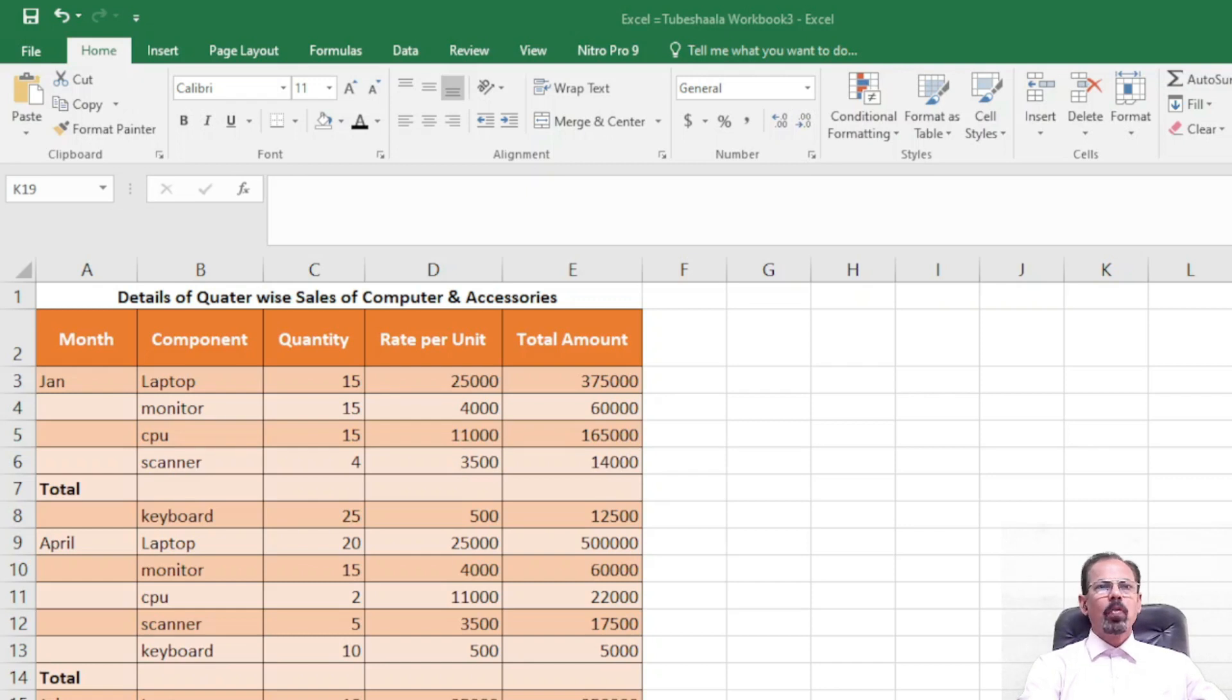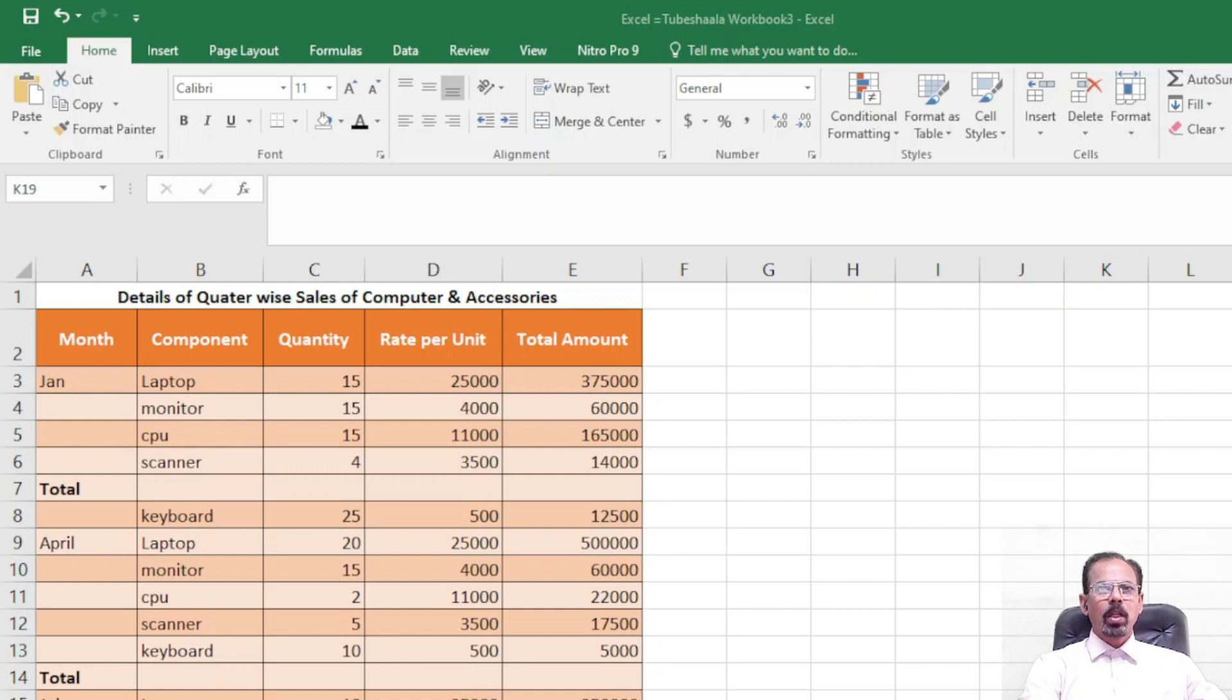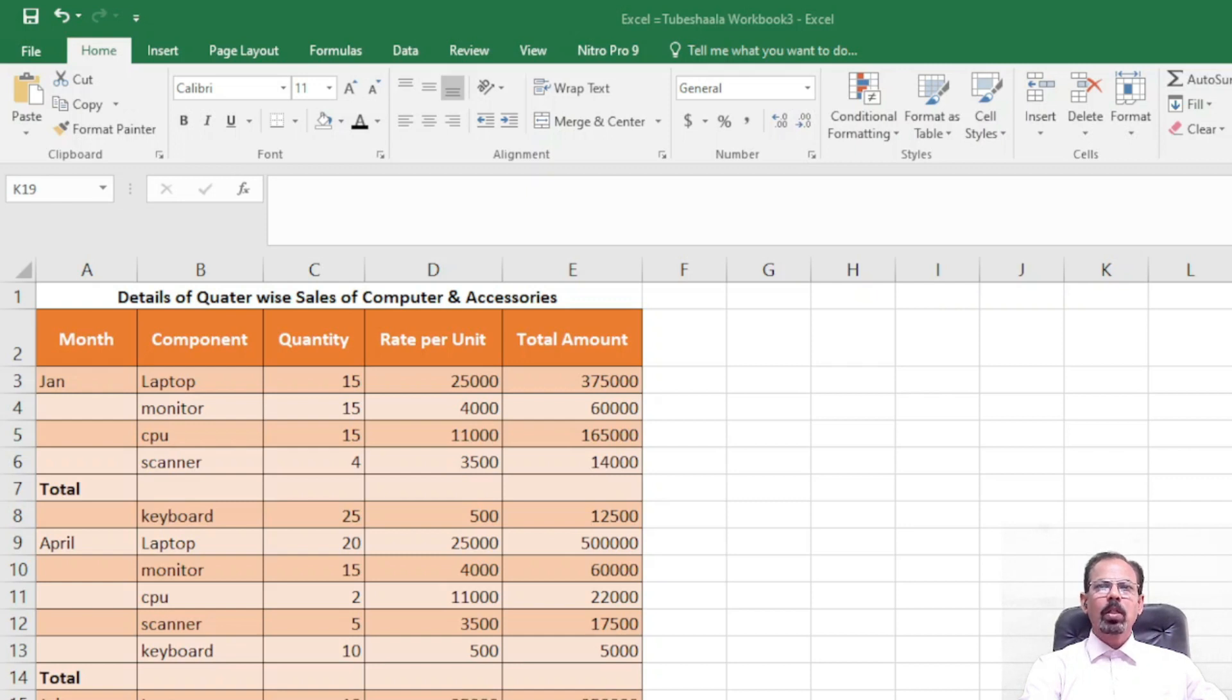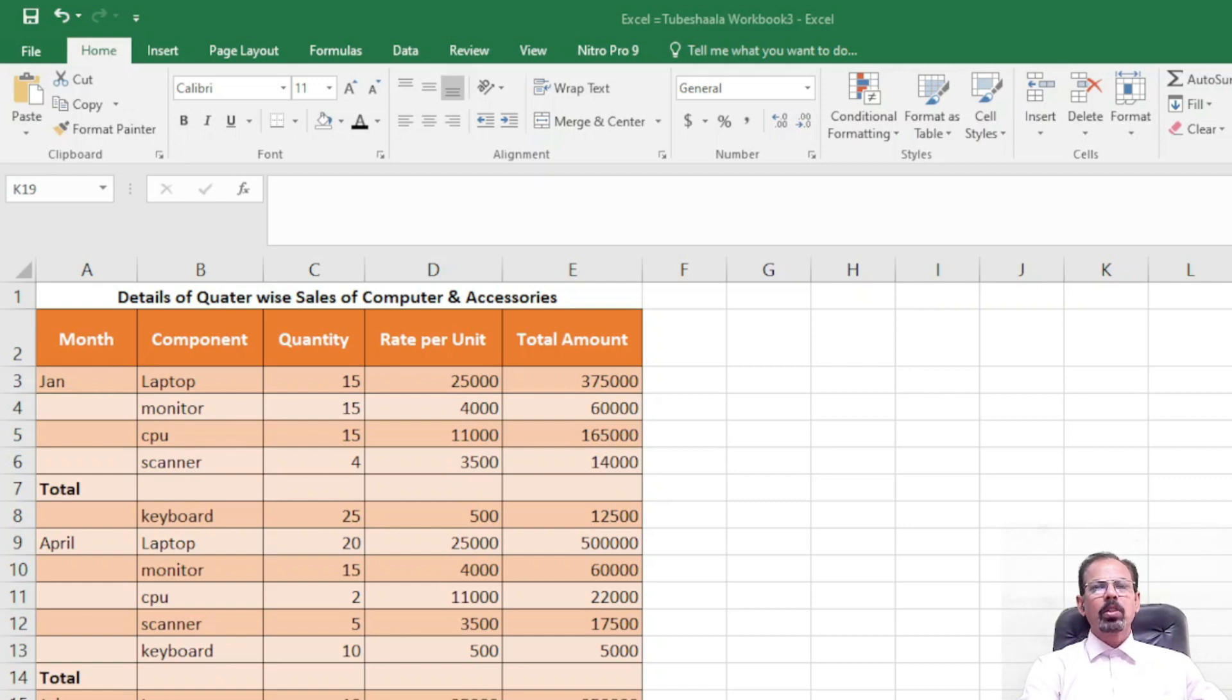Hello friends, today we are going to learn another interesting trick in Excel wherein we will be learning to use the Ctrl+G command or the Go To Special command and Alt+Equals command to work out the sum of the figures in the blank spaces. So let us begin.